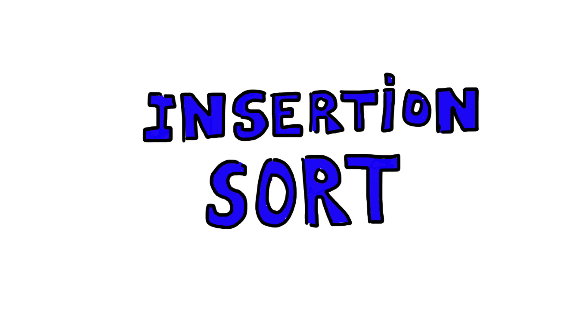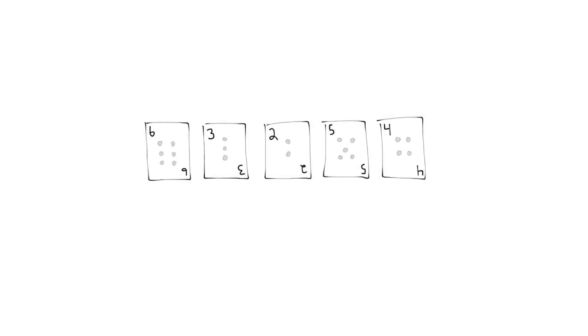When you were a kid and played poker and had a hand like this, and wondered if you had a straight, you did a kind of insertion sort. You took the first card and mentally separated it into a new group.